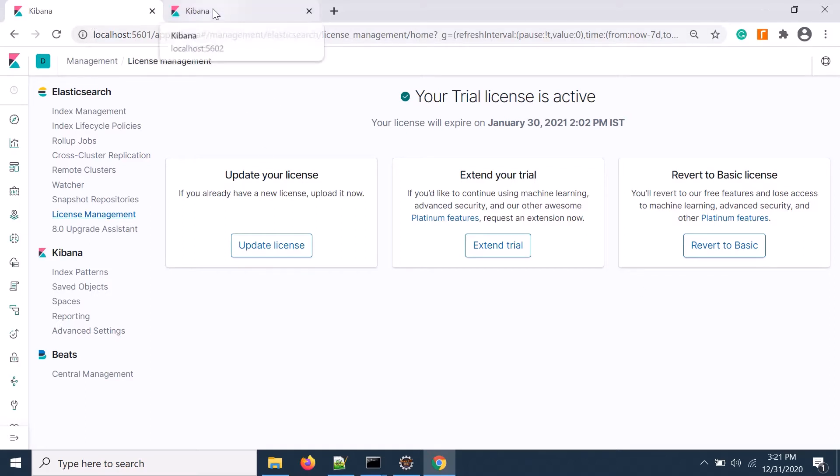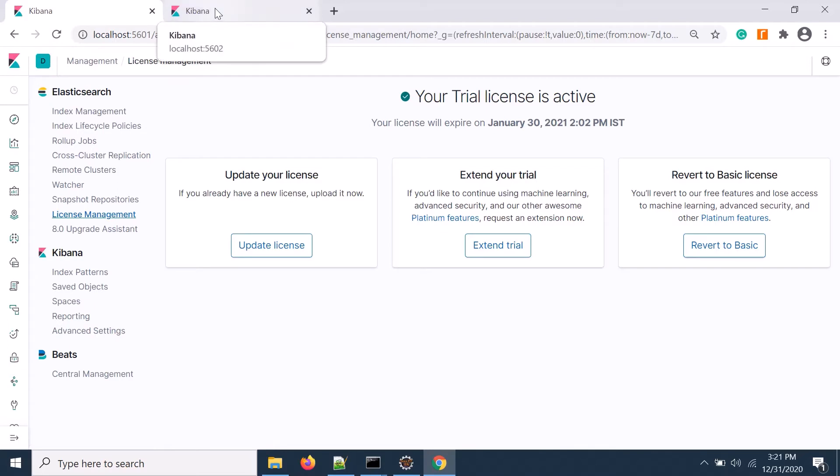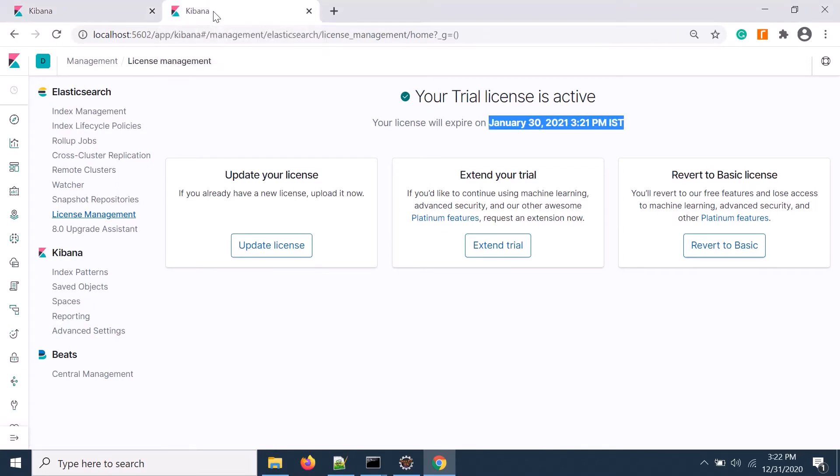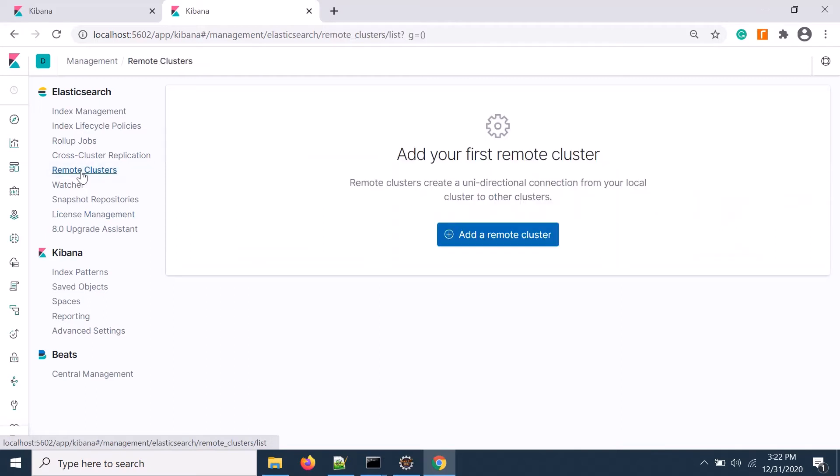This is my primary site and this is my secondary site. I'm trying to replicate from my primary site to secondary site. Go to the secondary site in Kibana and set up the remote cluster first.